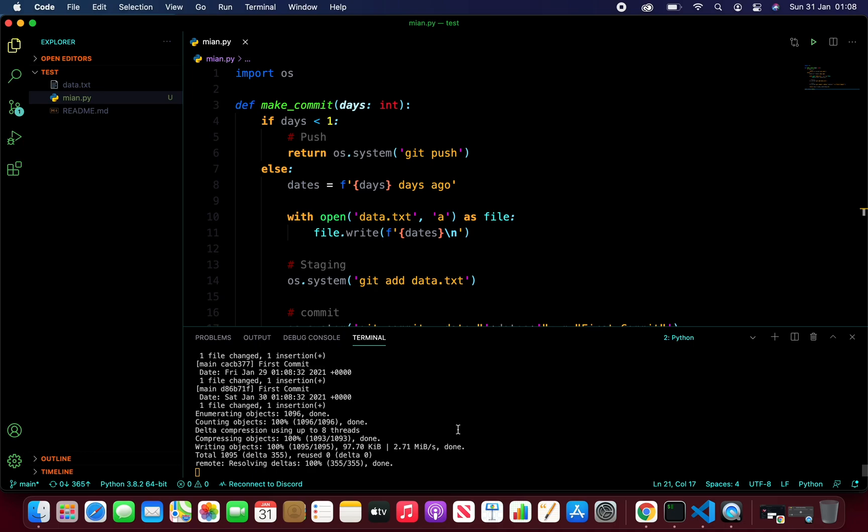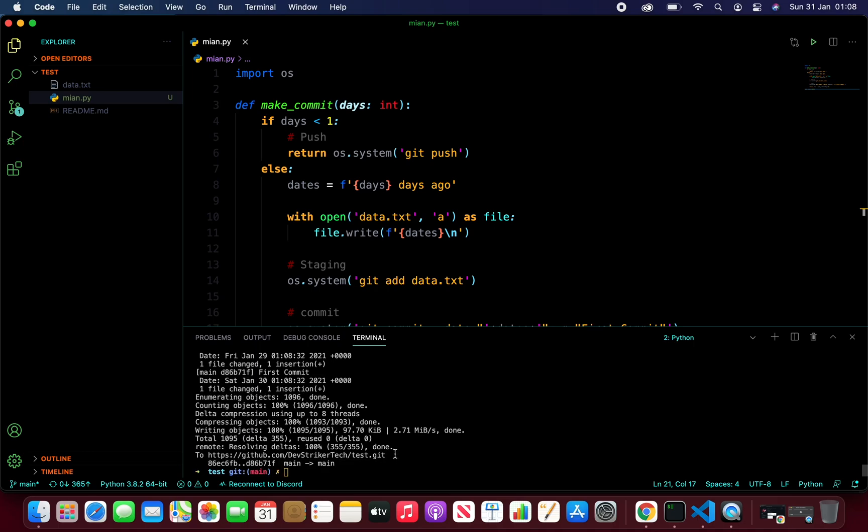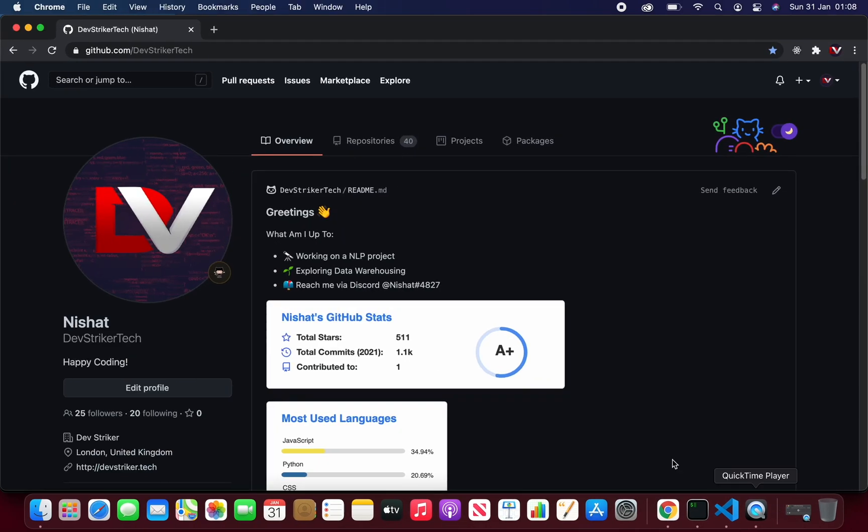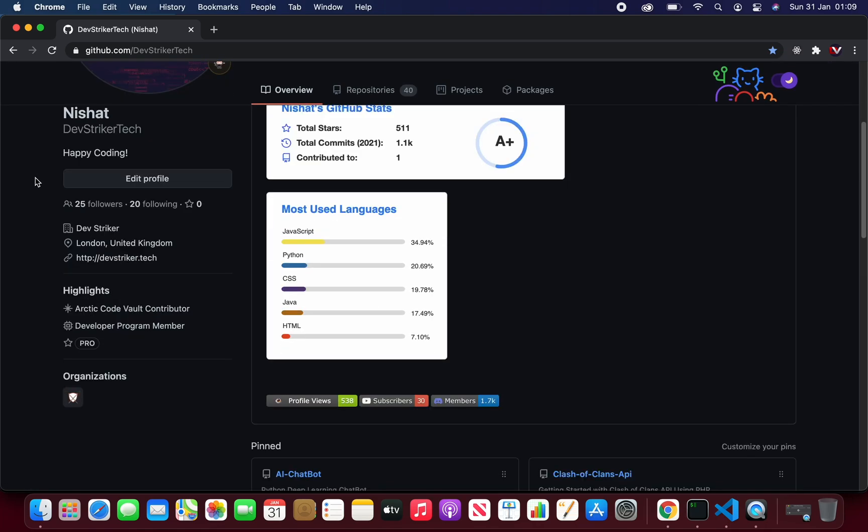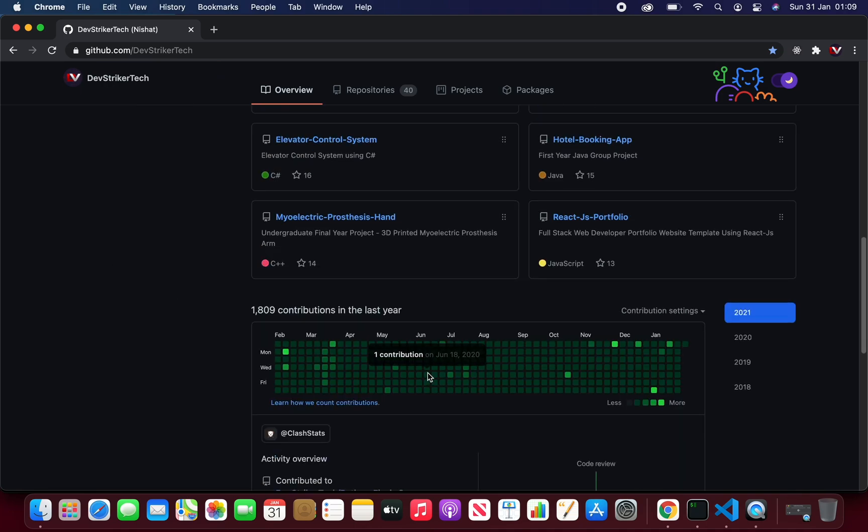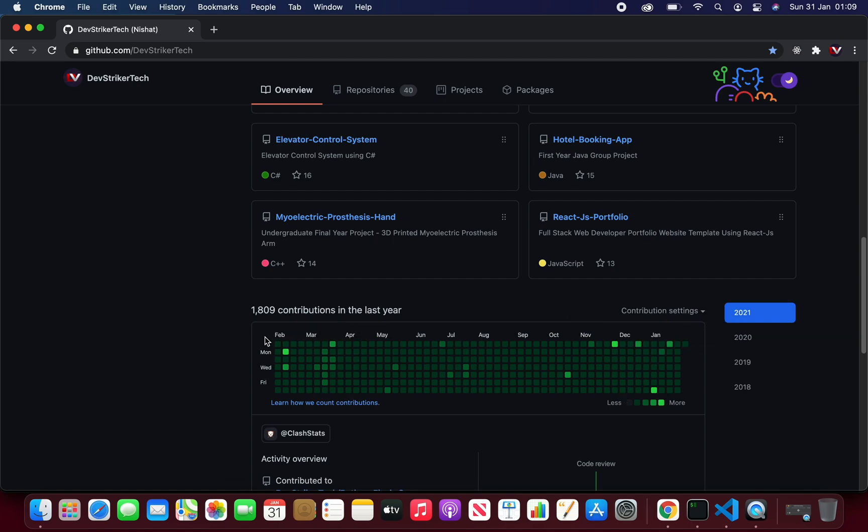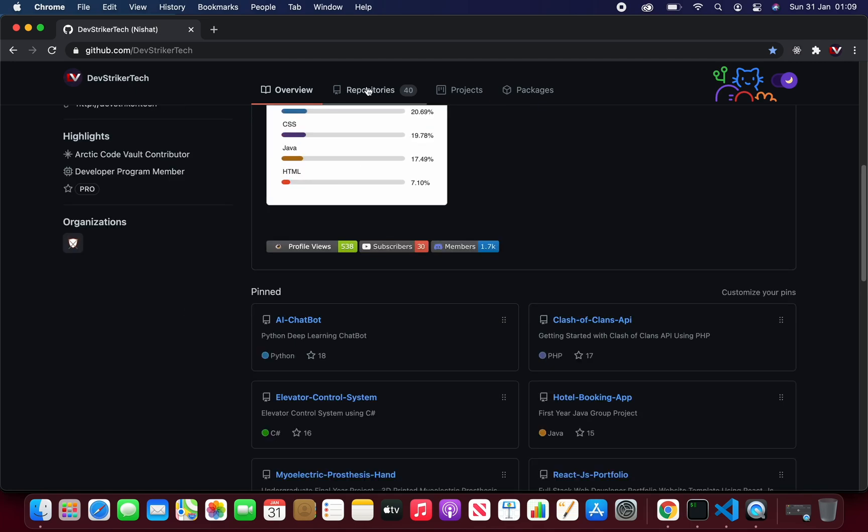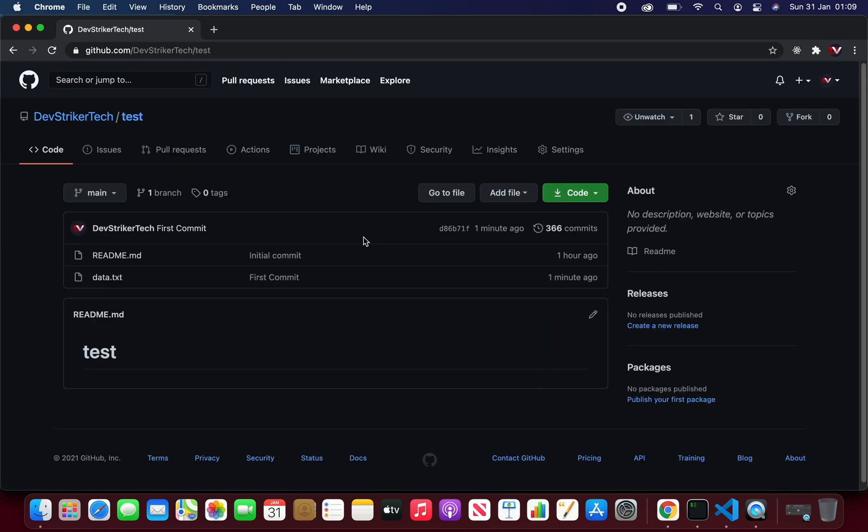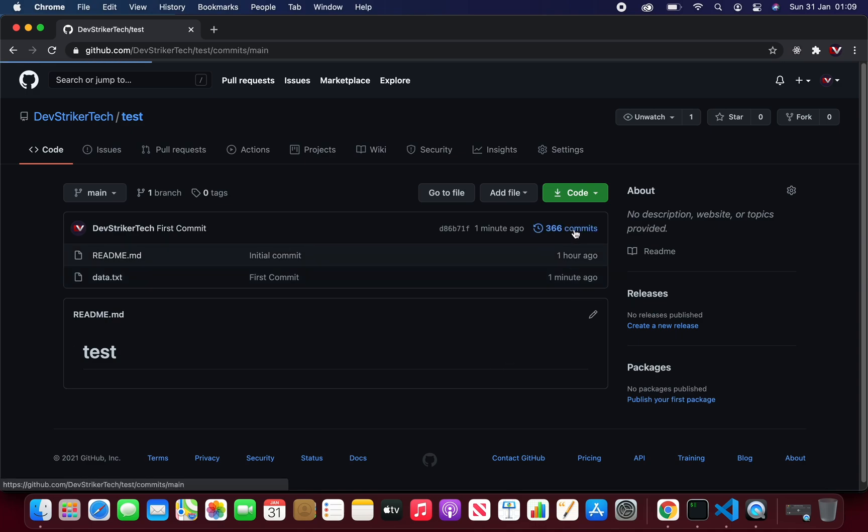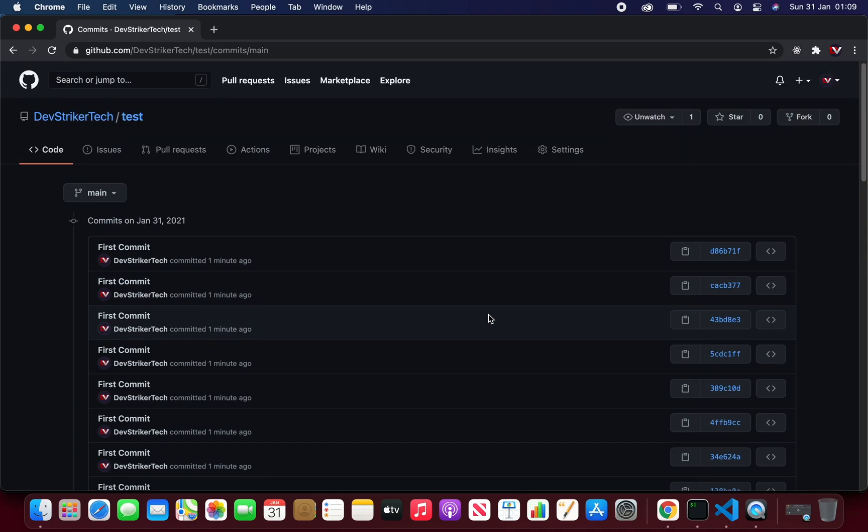And we have finally completed our commits. Now we can go back to our web page where we have GitHub open. Let's hit refresh. And if we scroll down, we can see our contribution graph is now filled with the commits. And if we go to our repository, to the test repository where we pushed the commits, you can see the number of commits are 366 and all the commits are here.